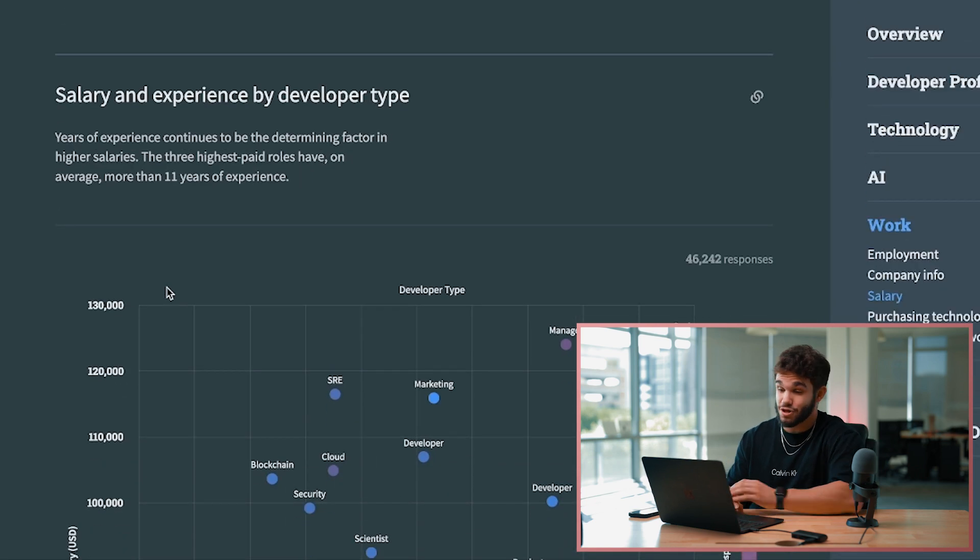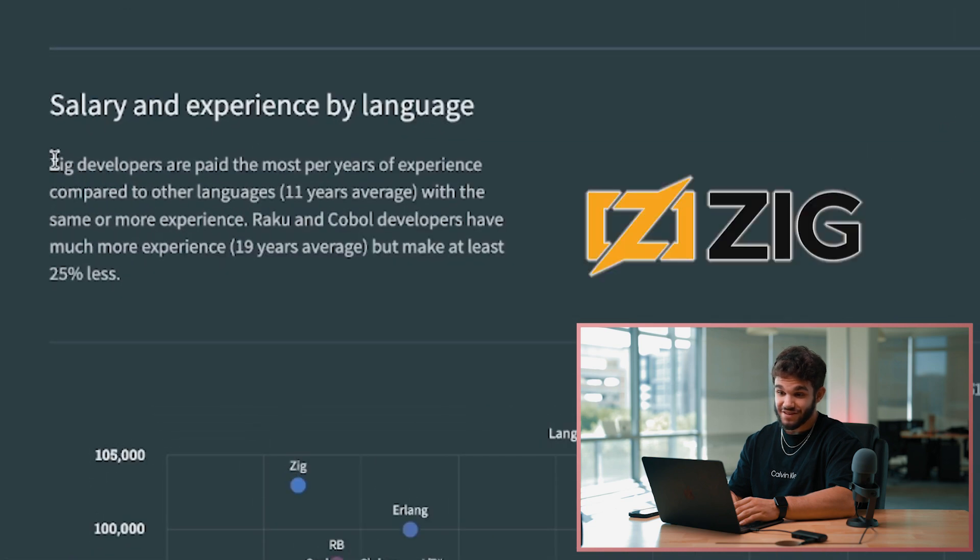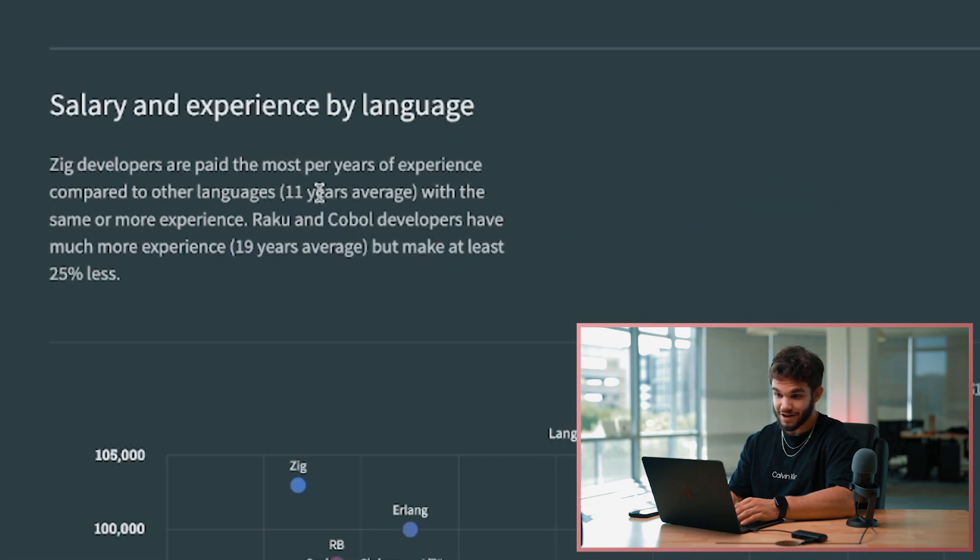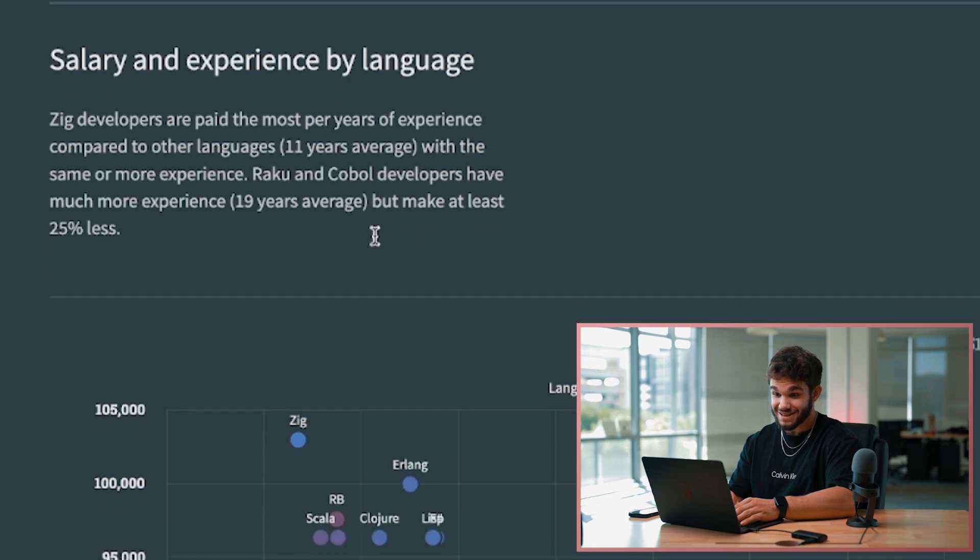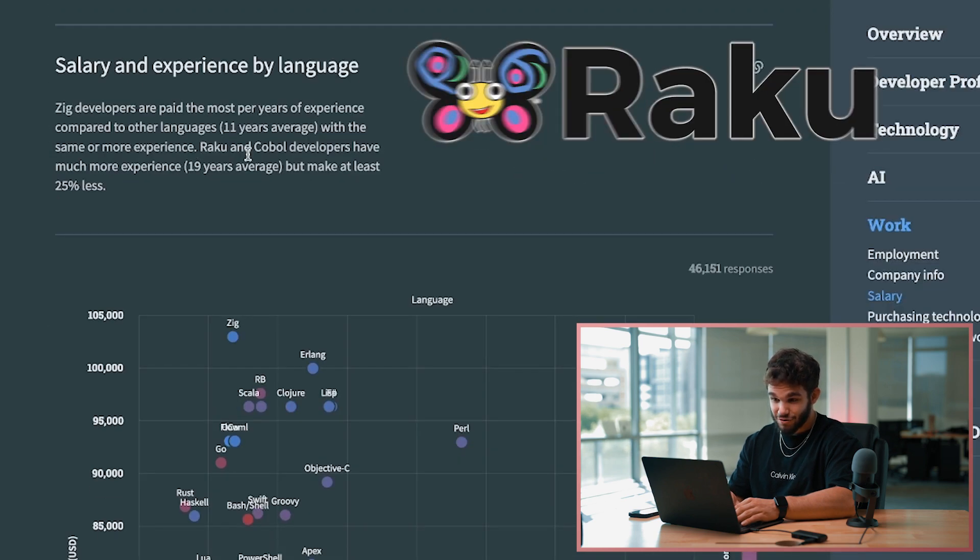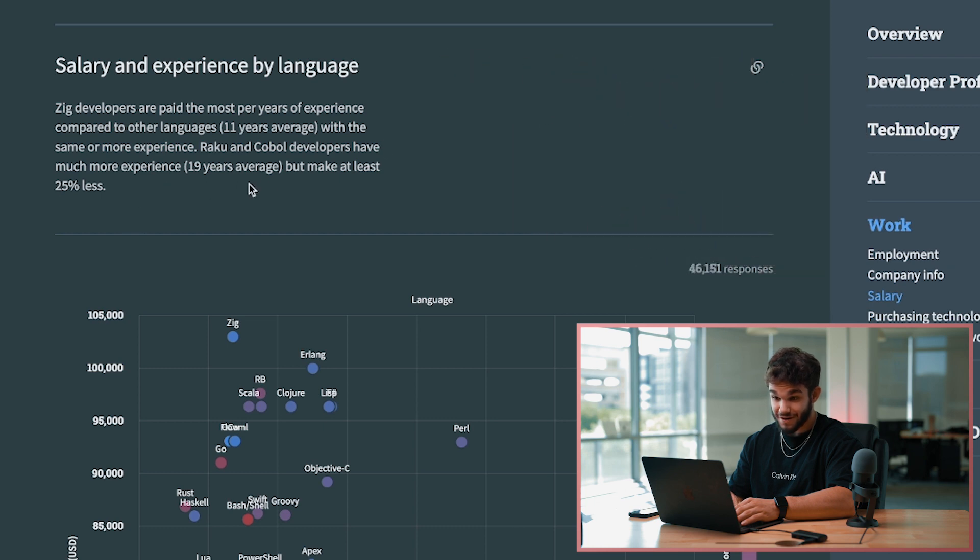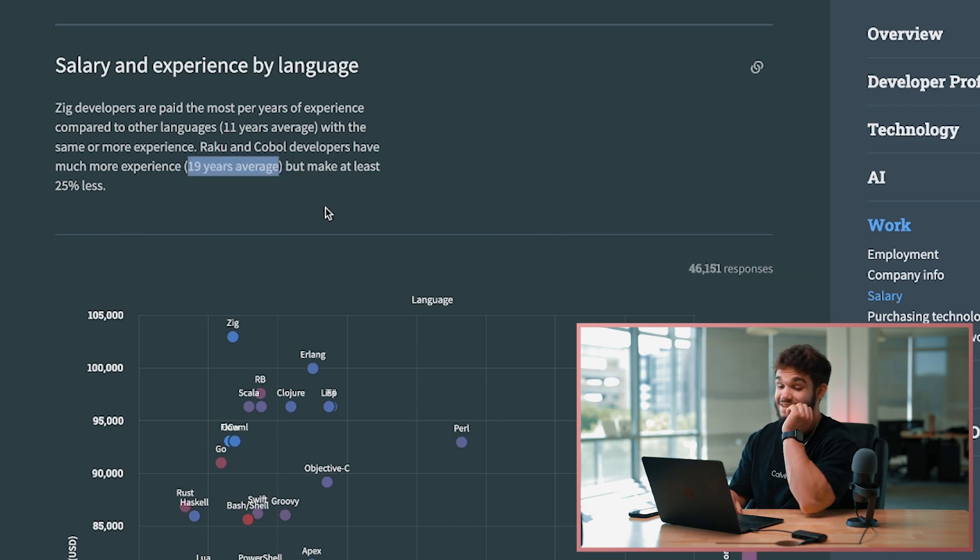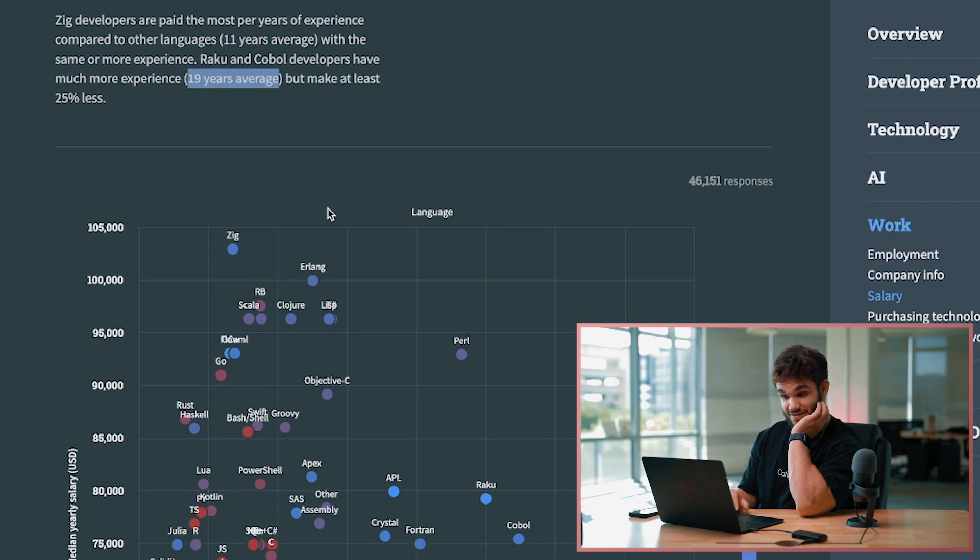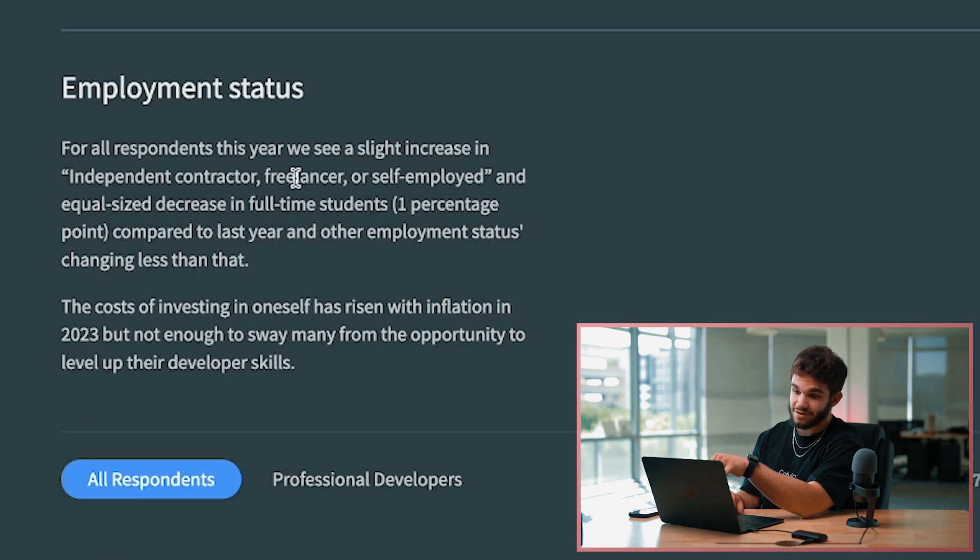Salary and experience by language - Zig developers are paid the most per years of experience compared to other languages, 11 years on average. Same goes with Raku and COBOL - have much more experience, 19 years on average, but make at least 25% less. Seen a slight increase in independent contractor, freelancer, and self-employed, and an equal size decrease in full-time students.